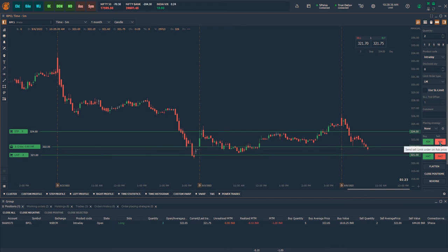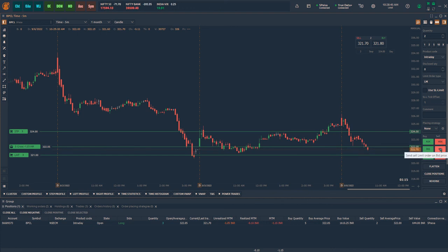Similarly, you can use the sell buttons to place sell limit orders at the best bid or best ask price. Placing orders at the bid or ask price allows you to place orders near the current price instead of placing the order at market, to avoid any slippage.